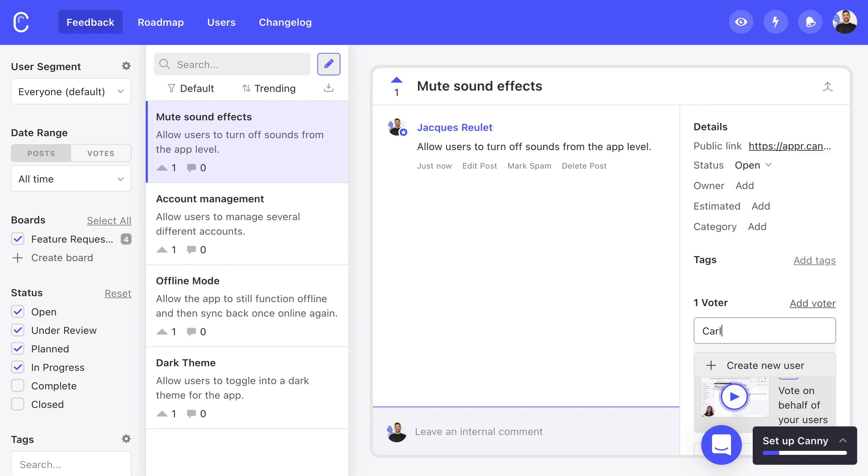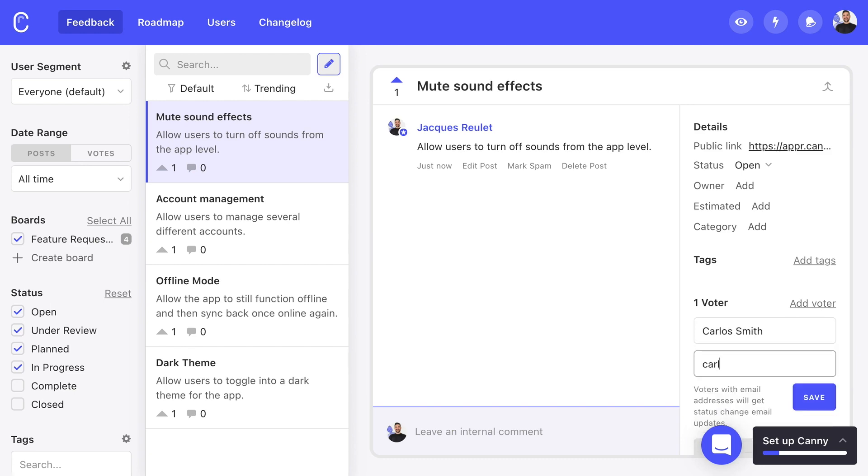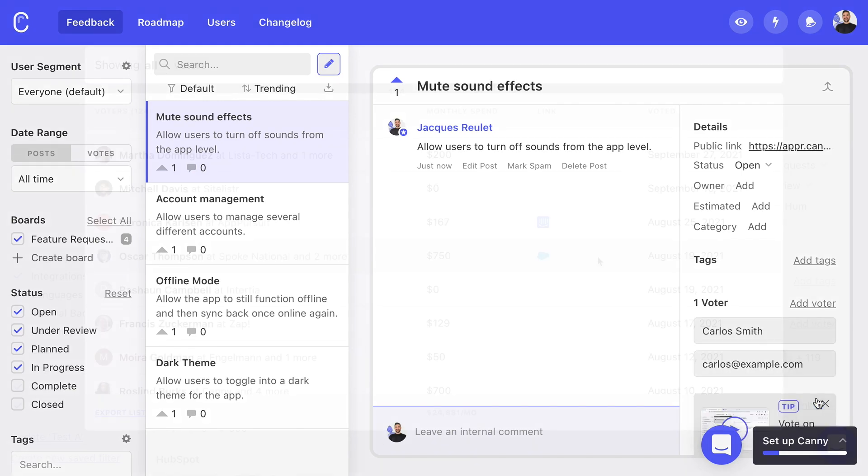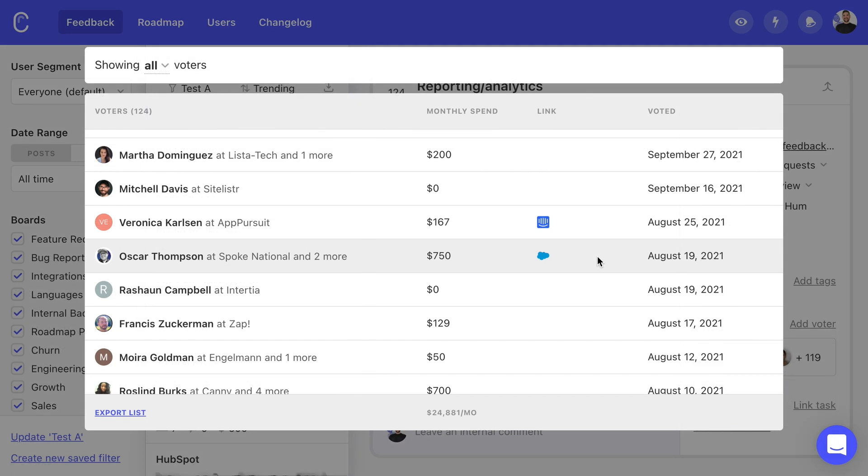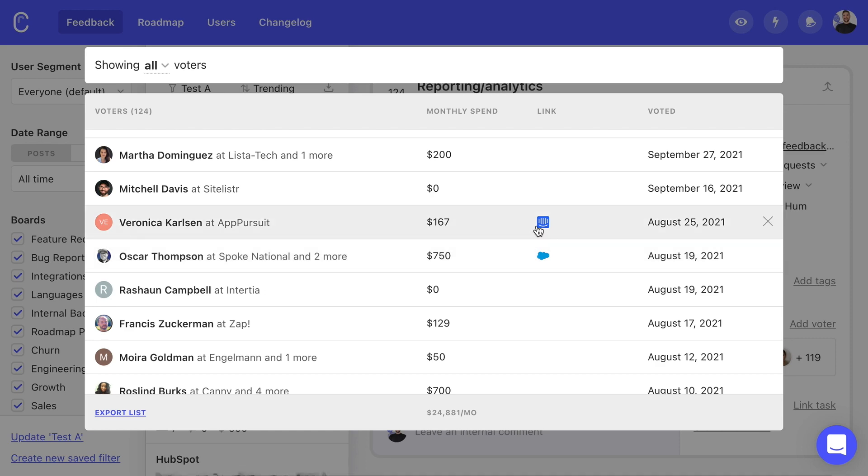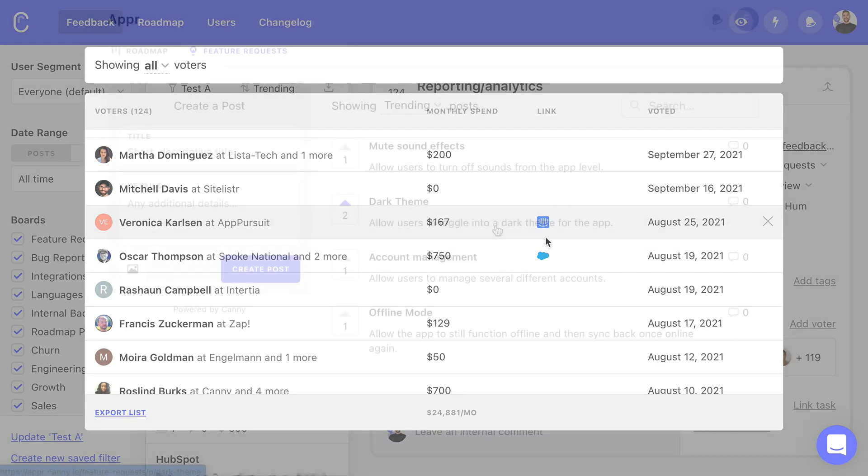We can also add a voter manually if we receive feedback in a phone call or email. Kani also connects with popular tools like Salesforce, Intercom, and Zendesk, so our team can add votes without exiting their usual workflow.